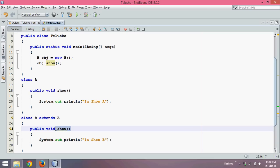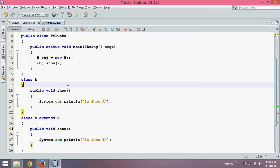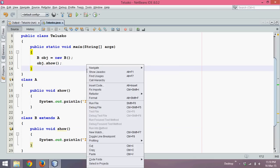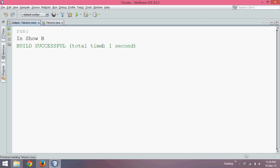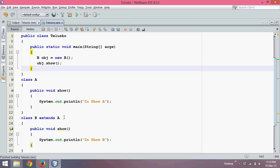So when you call show it will directly jump to the class B show, it will not go to class A show. If I run this code now the output will be 'In Show B' - it will call this show.